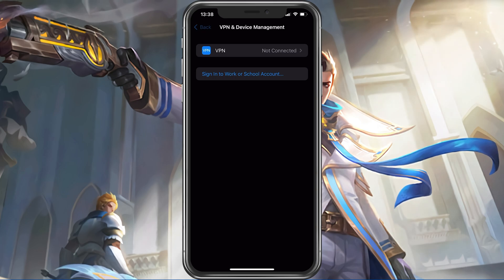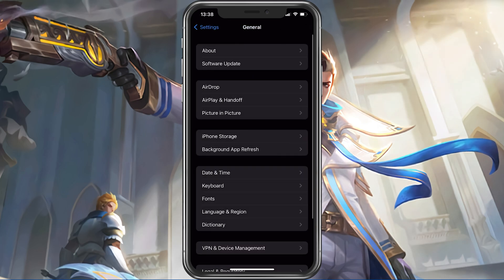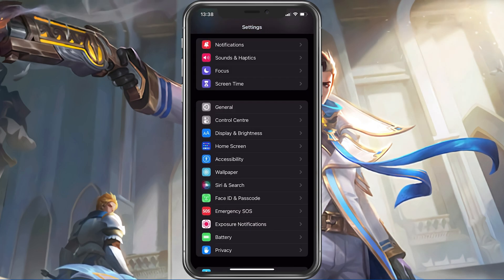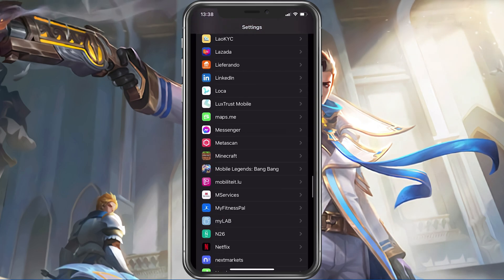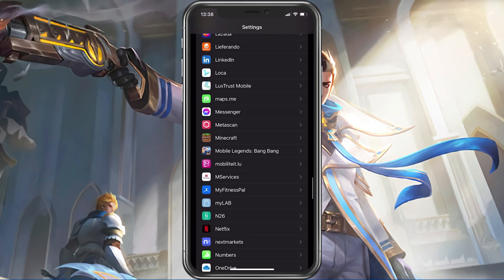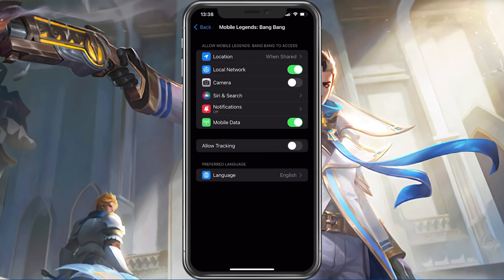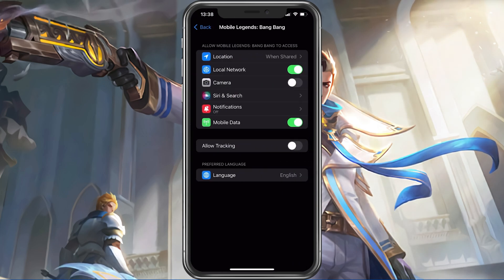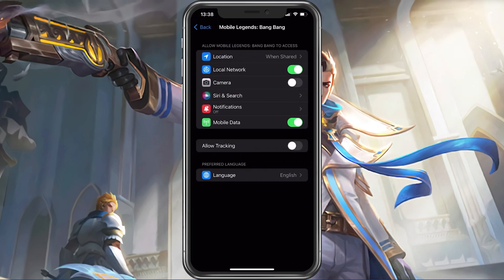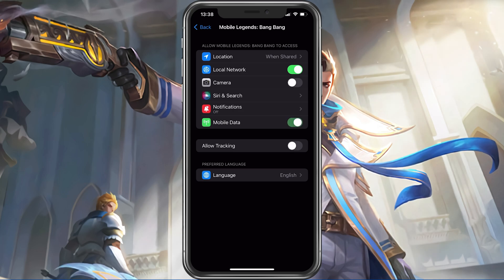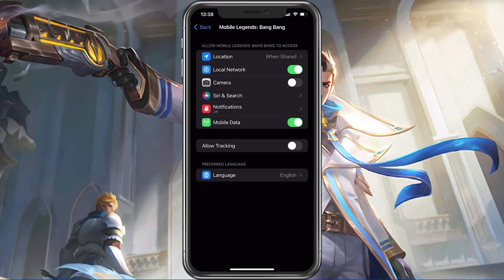Next, scroll down until you find your Mobile Legends settings. Here, make sure to enable the Low Data option. This will allow the game to utilize your cellular connection, which could be better than your Wi-Fi connection.